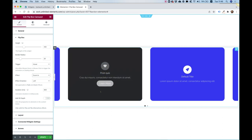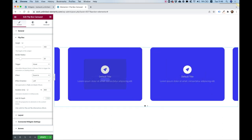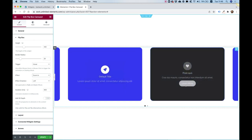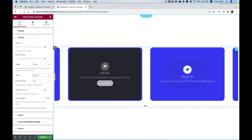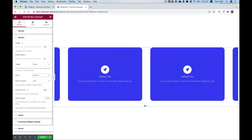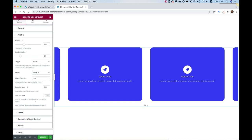Duration controls how long the effect takes to occur — you can make it longer or shorter. This value is in milliseconds. Adding depth applies to flip-style effects; I'm not using that now but you can see it on the live demo on our website or try it yourself.